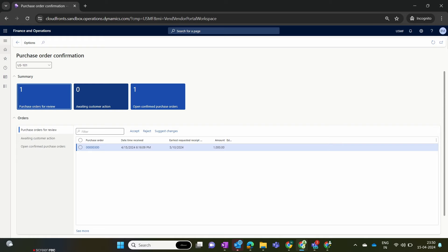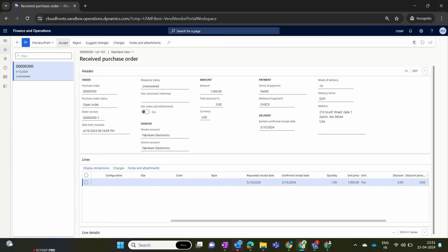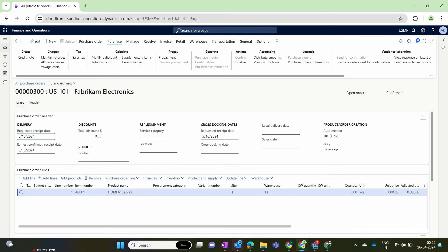Navigate to the purchase order and open it. Here we have the option to accept or reject the purchase order. For this demonstration, I am accepting the purchase order. However, if as a vendor you are unable to fulfill this purchase request, you can directly reject this order and the rejection status is automatically updated in Dynamics Finance and Operations. After accepting, you can see in Dynamics that the status changes from In External Review to Confirmed.